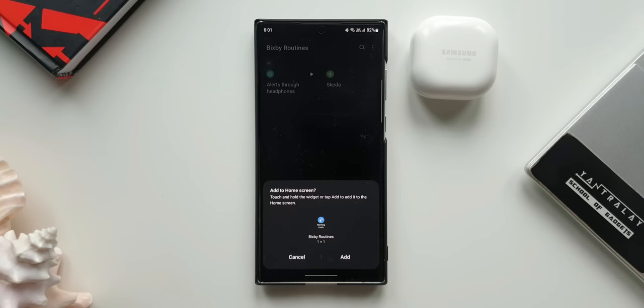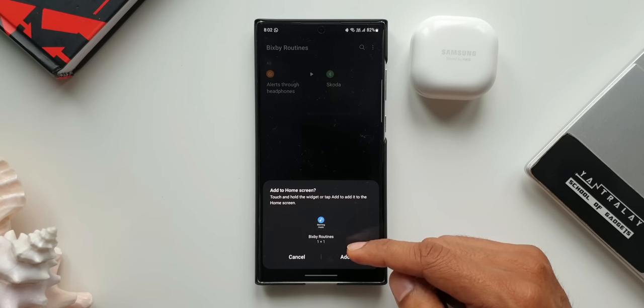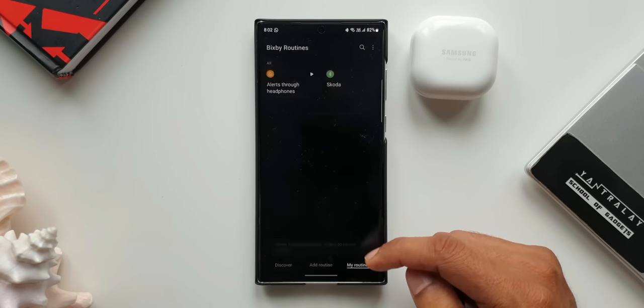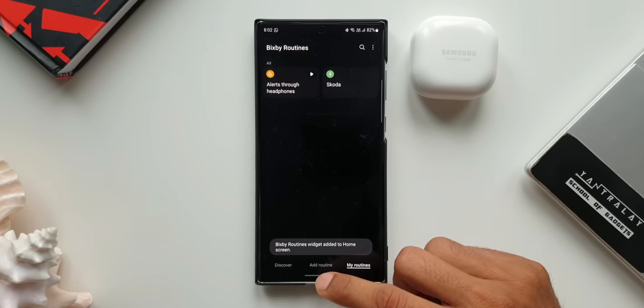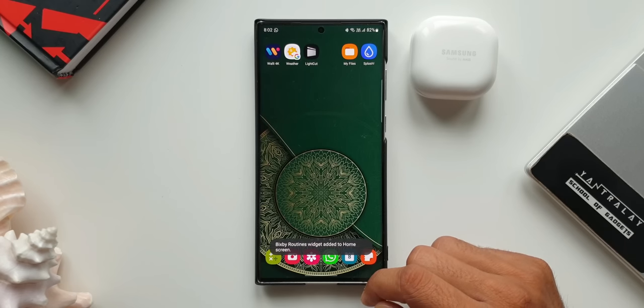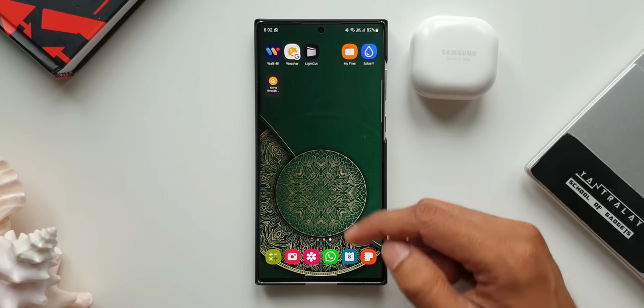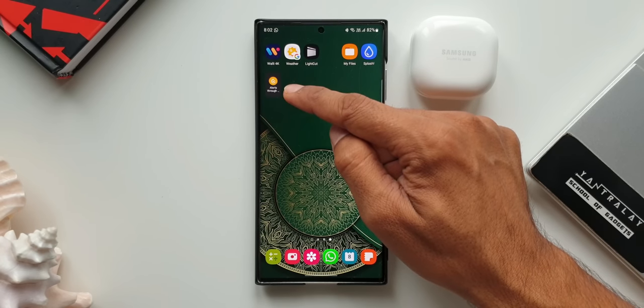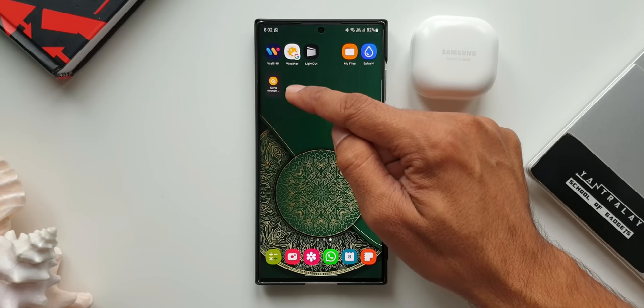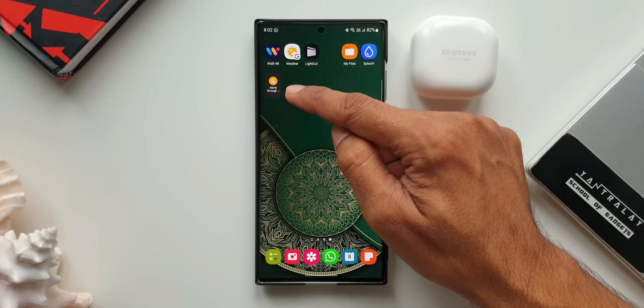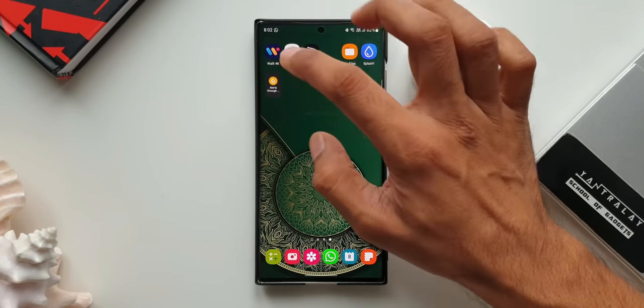Now as you can see on the home screen, we have got an all new routine: Alert Through Headphones. Whenever I have connected the headphones, I can just tap on this routine to start it. As simple as that. Now let me just go back to Routines, Add Routines.